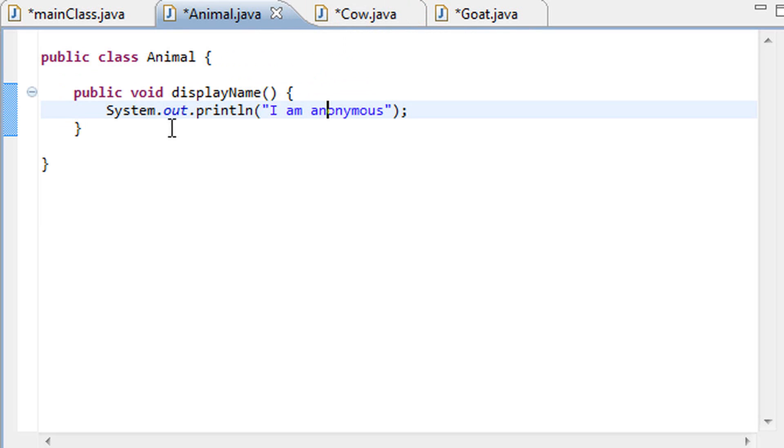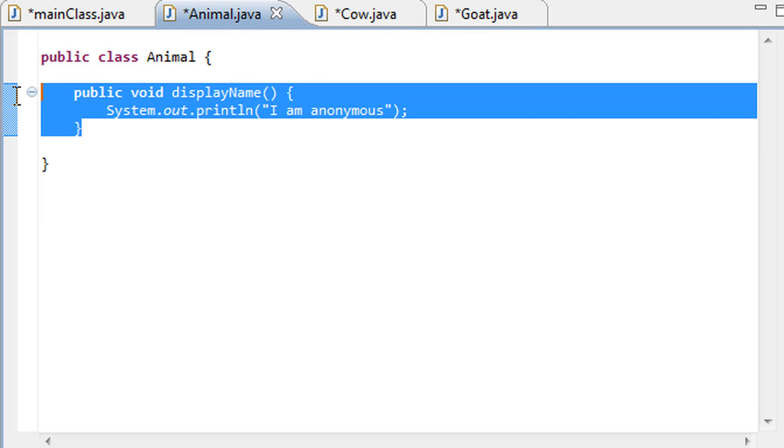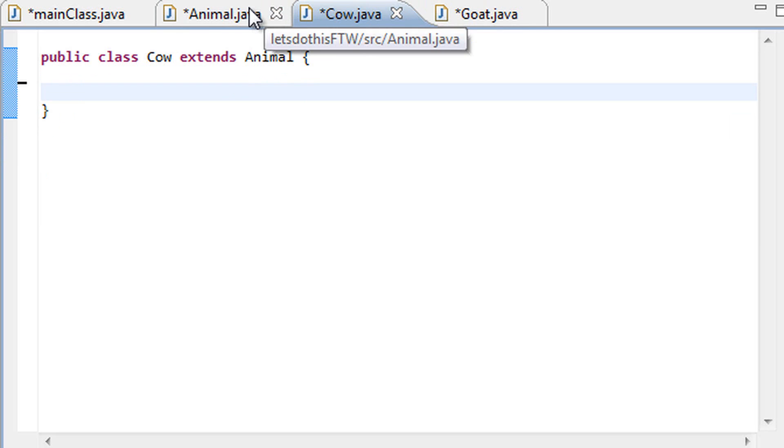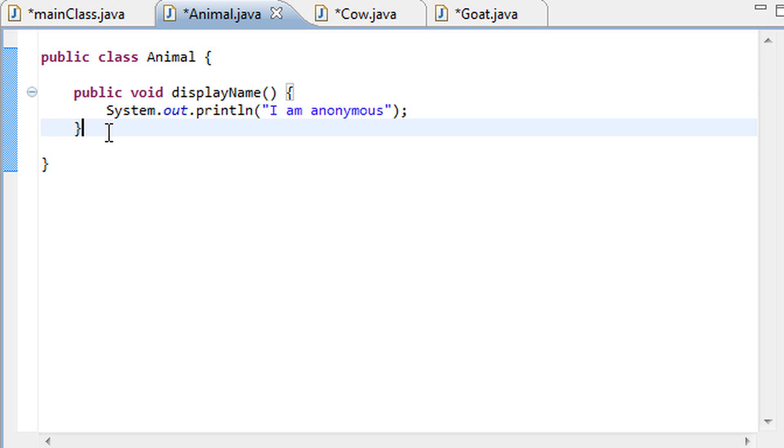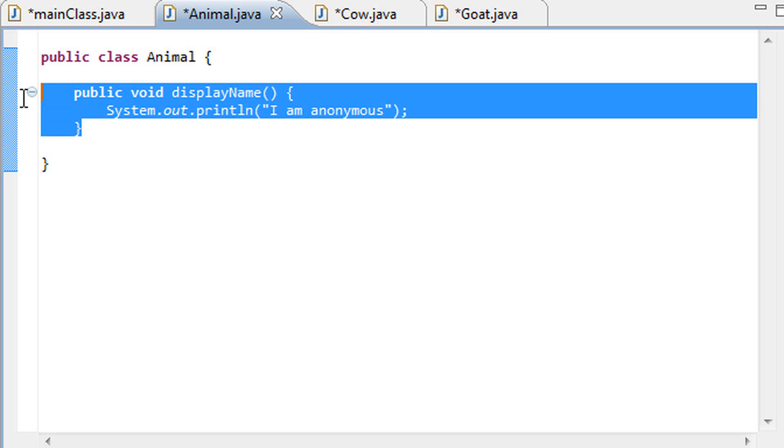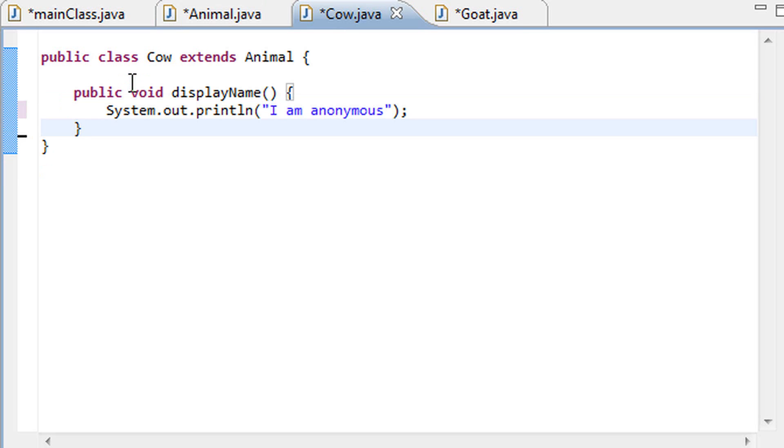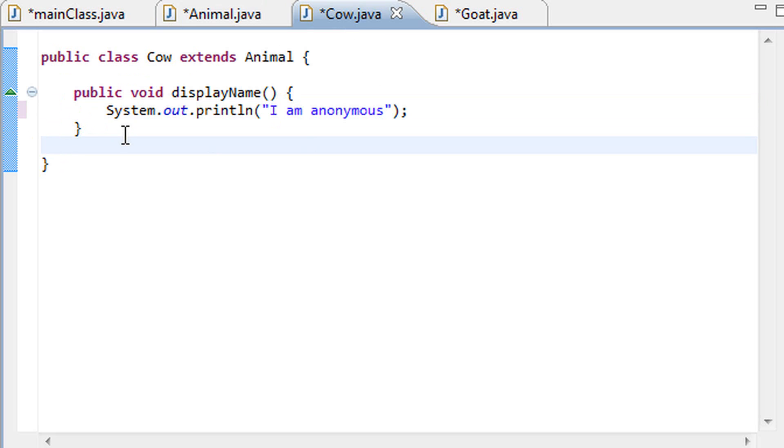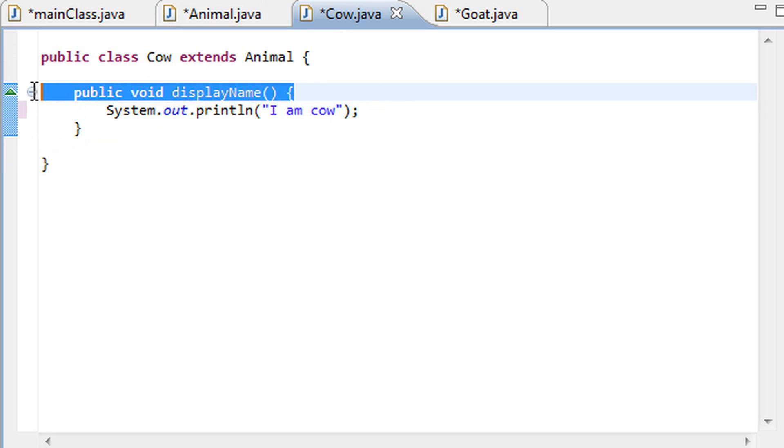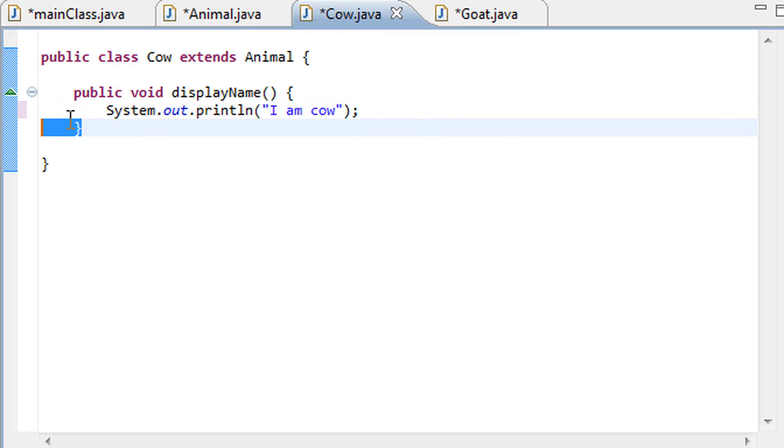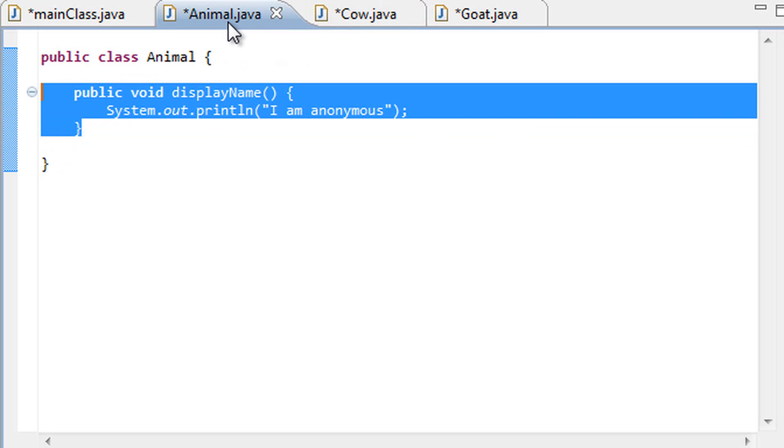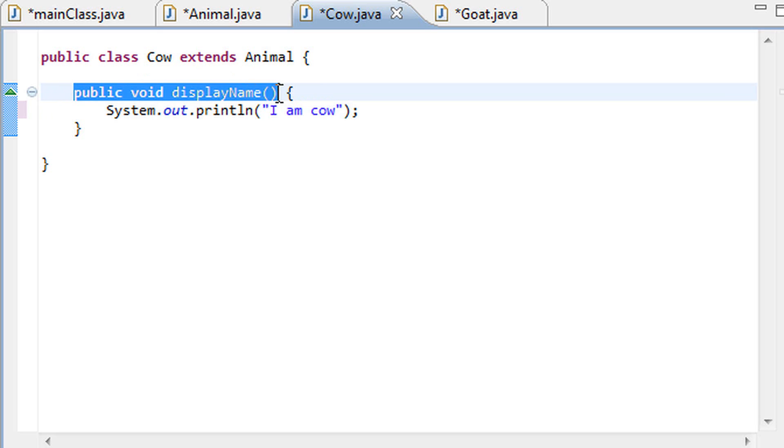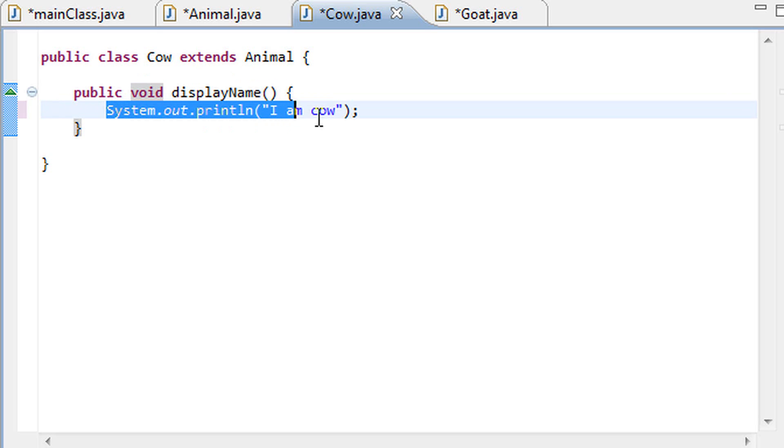Anyways so now that this method is in the animal class it is automatically inherited by the cow class, but you know we don't want it to display the same thing for each of our classes. Let's actually just copy that method over here, command C, and command V. Or control C, well I'm on a Windows computer so yeah, it would be control C, control V. Alright, and let's just change this up a bit and let's change it over to cow. And notice, by the way, that since we're using the same method that we've inherited from the animal class we're actually overriding it.